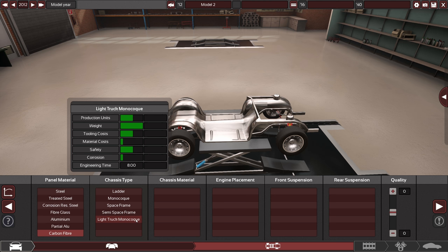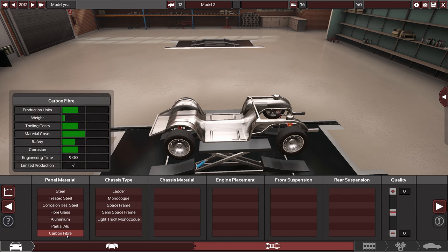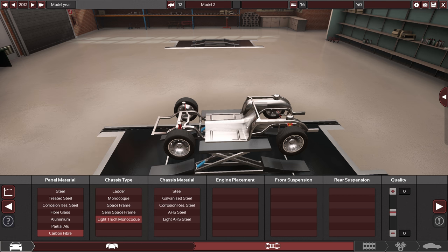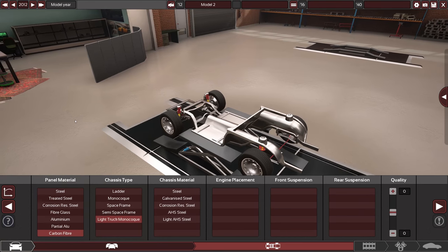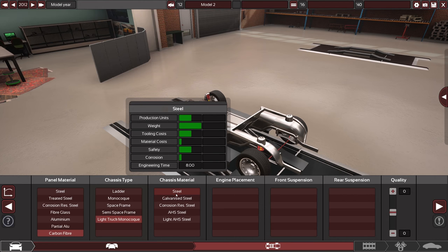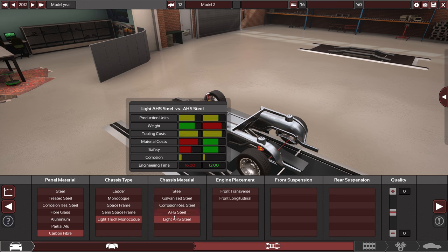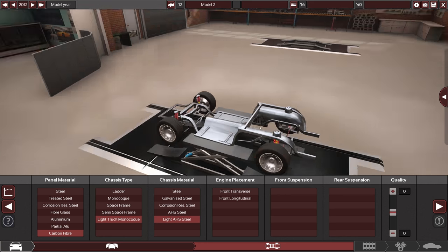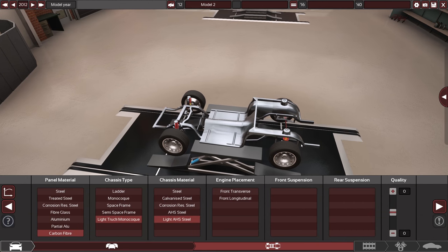Maybe light truck monocoque, that seems like it. That's pretty heavy but already are pretty light on the carbon fiber. Okay that seems to change a bit. Chassis material. I mean here again we might just go down with the weight a bit. Light AHS steel, okay.